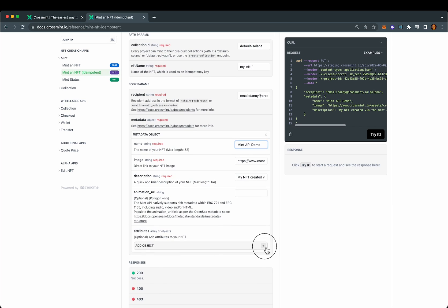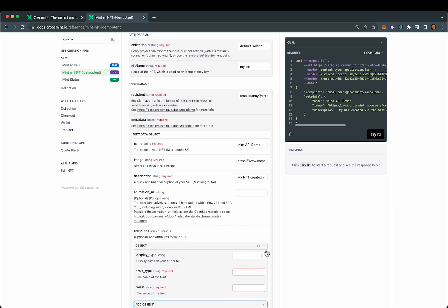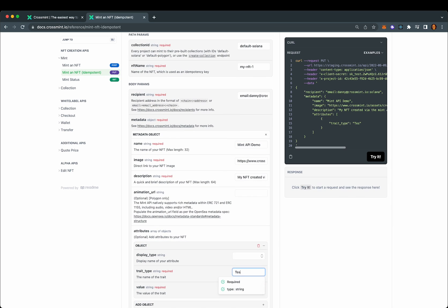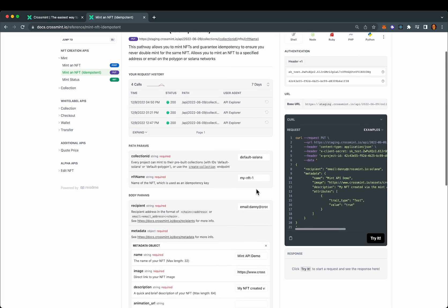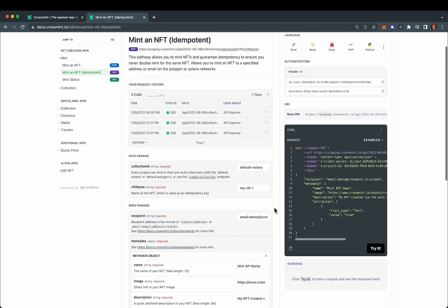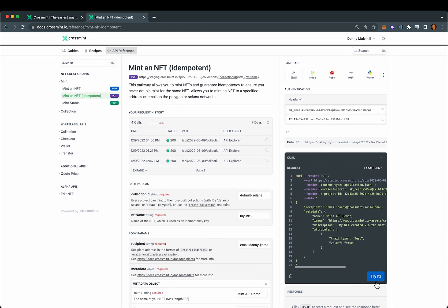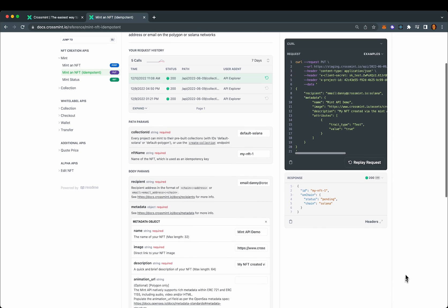Let's go ahead and add a sample attribute. We'll just give it a trait of test with a value of true. And that's all there is to it to test this out quickly. So I'm going to click this try button to send the curl request.